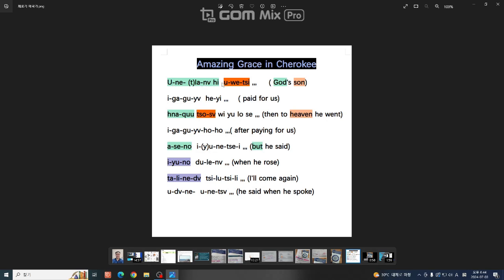Uetlanerhi 여기까지 God, Uetchi Son입니다. 하느님의 아들 이 말입니다. 번역이 잘 됐습니다 우리는.